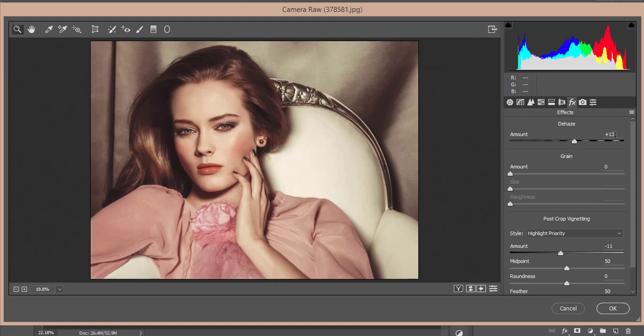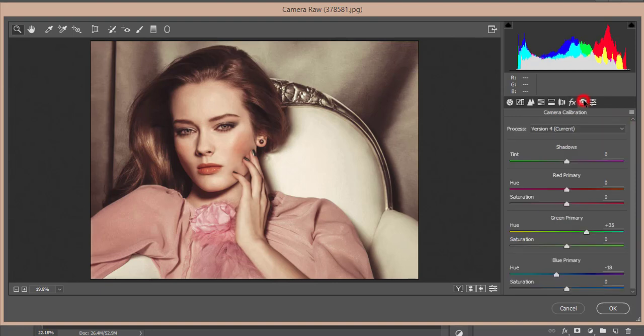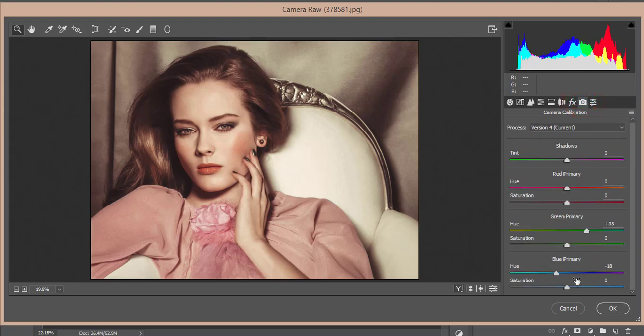No Lens Correction issues. For Effects, I made the Dehaze +13 and Vignetting Amount -11. For Camera Calibration, I worked on only two primary colors - Green and Blue Hue.